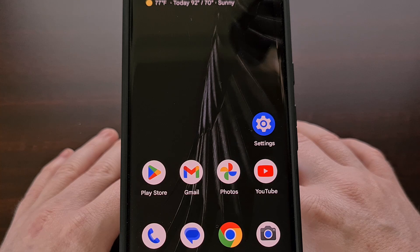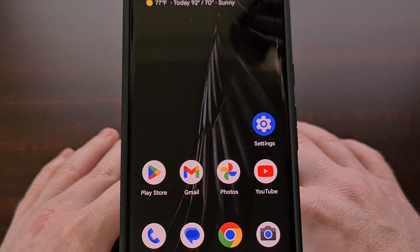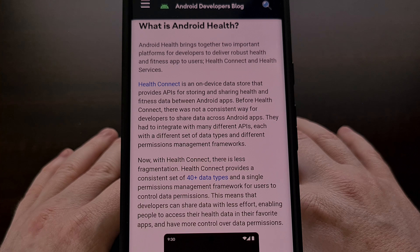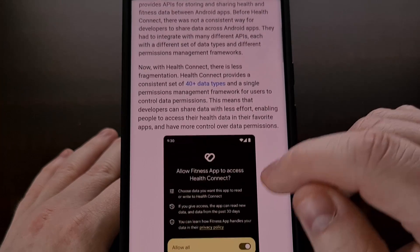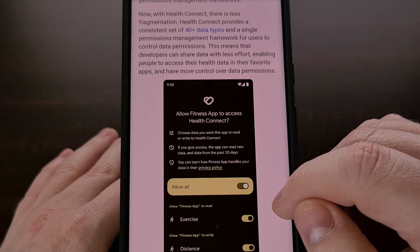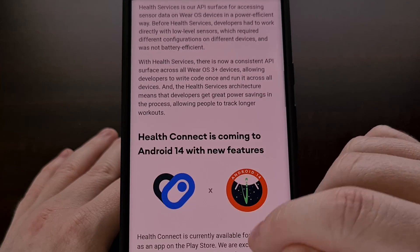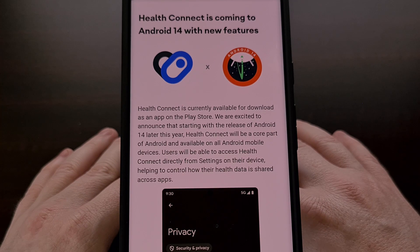Last year at Google I/O 2022, the company announced a new hub for managing your health data. This has been dubbed Health Connect, and it was launched in the Google Play Store as a standalone application in November of last year. This meant that you needed to manually install the application if you wanted to use its features. Since then, the beta has proved to be successful for Google, and it's gotten to the point where Google wants all Android devices to have this feature. So with the launch of Android 14, Health Connect is becoming a core part of the operating system.